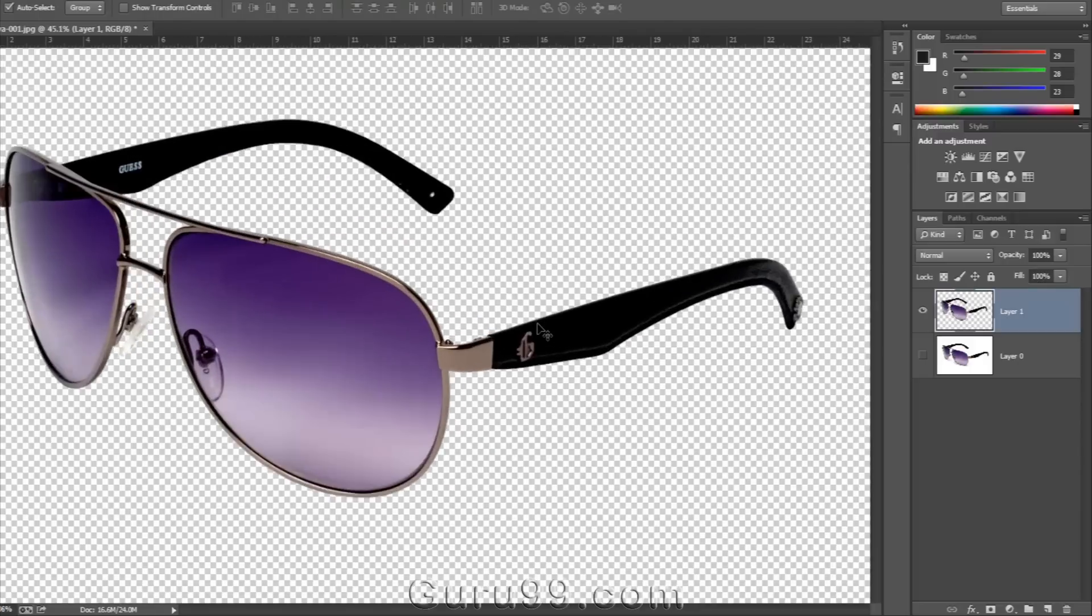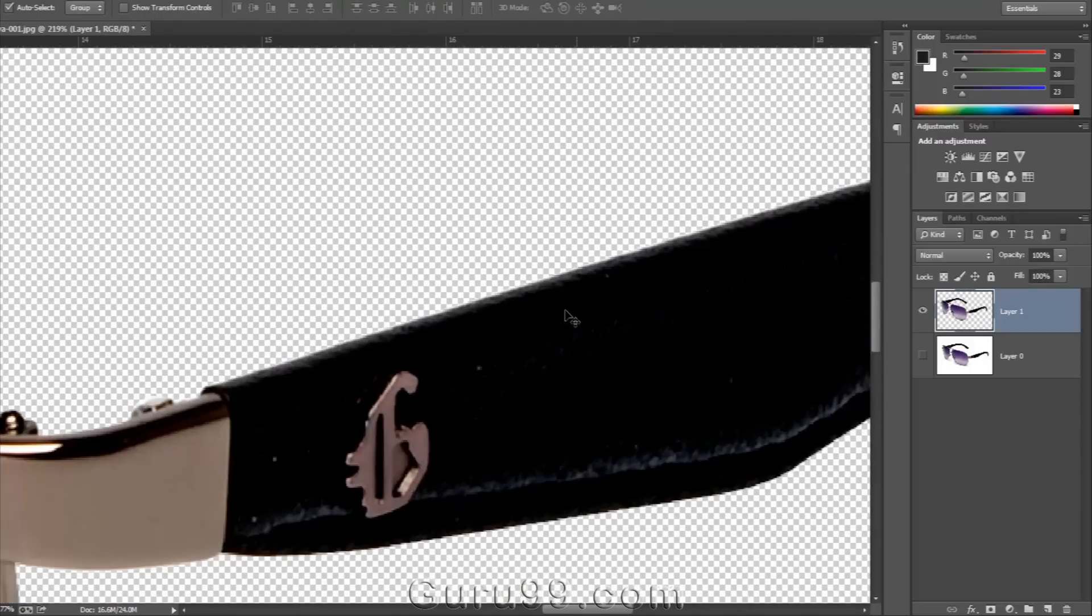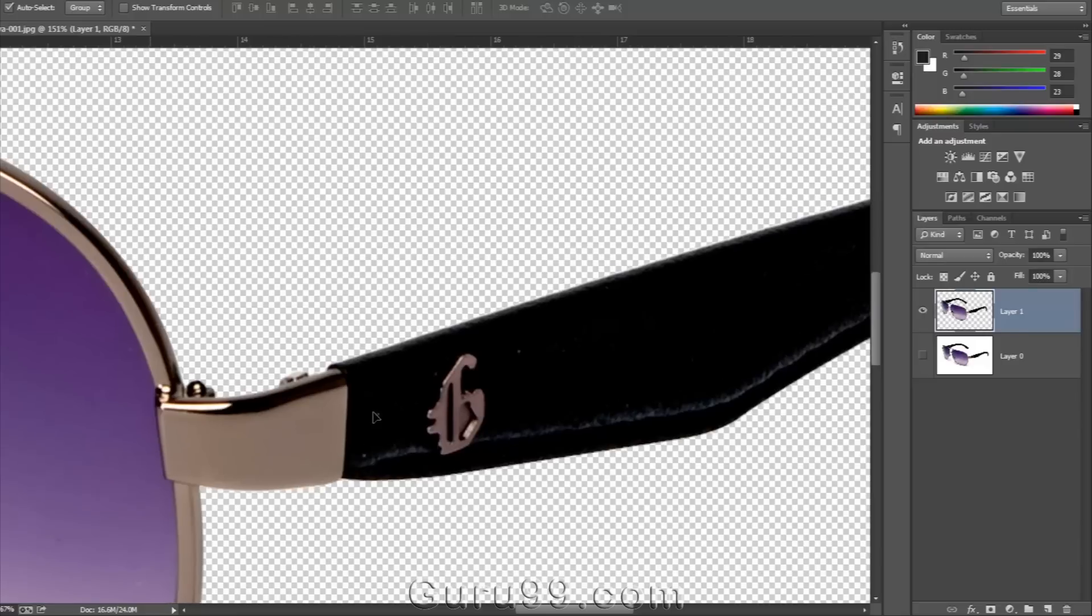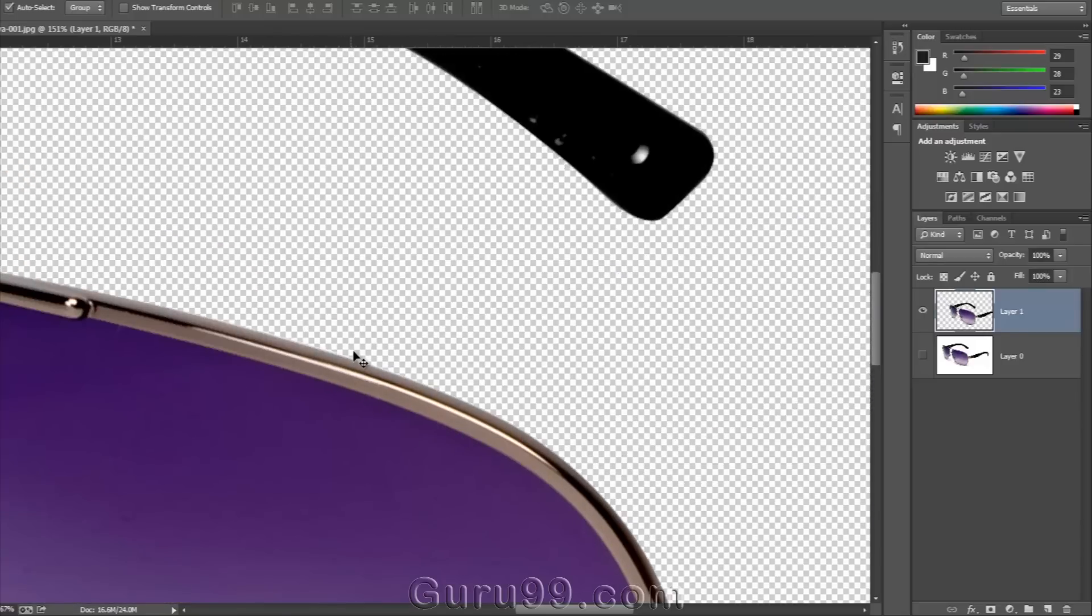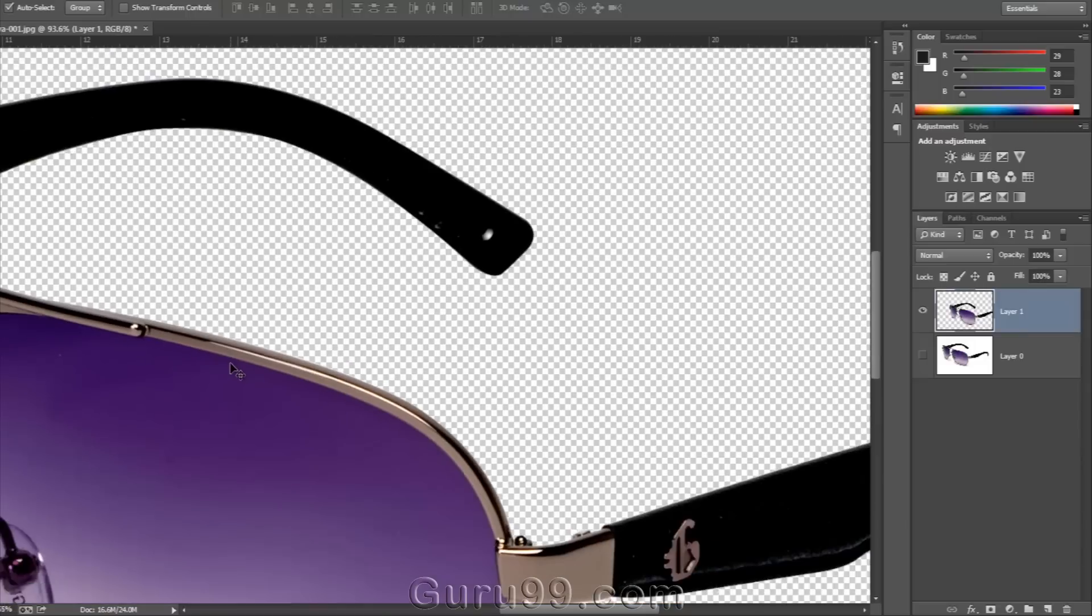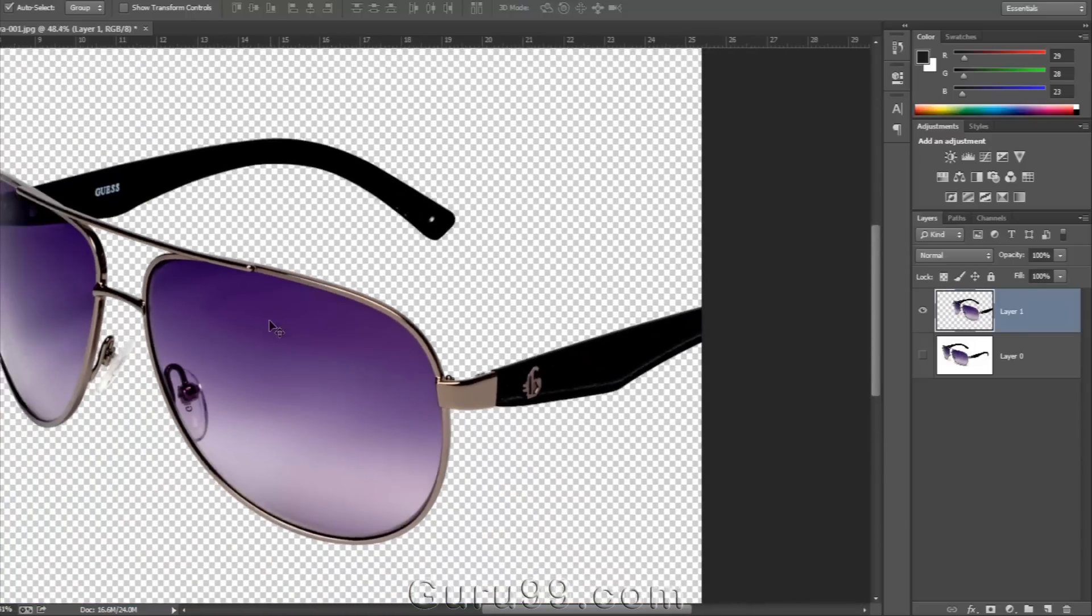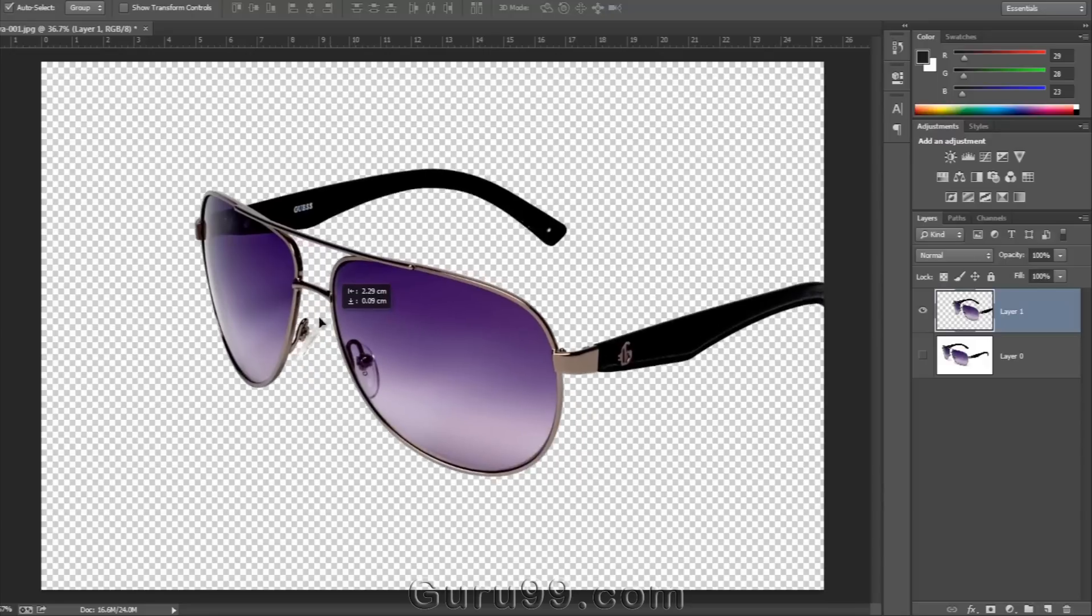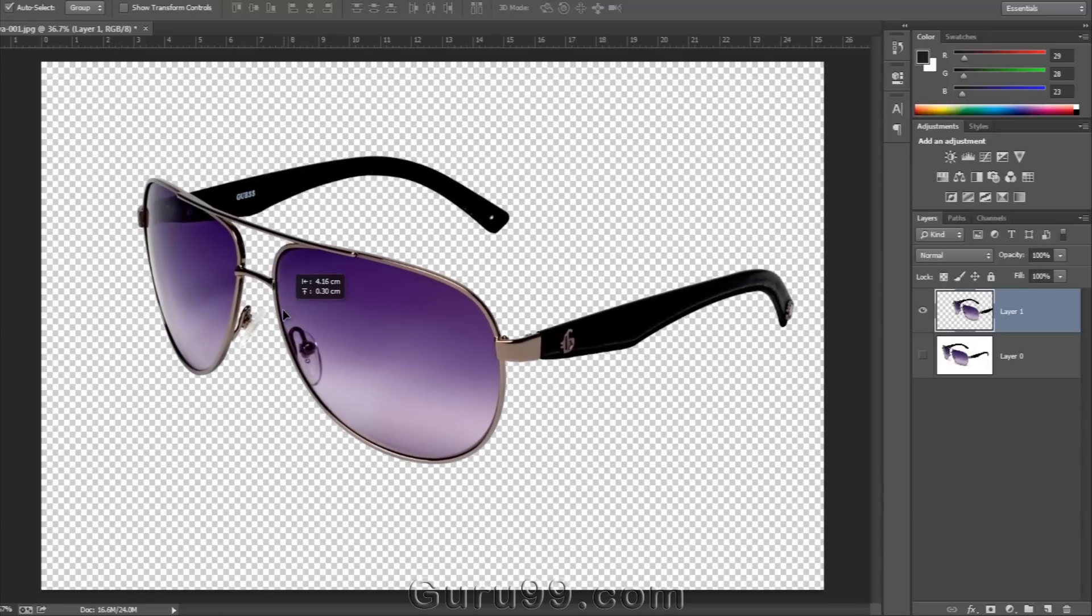Let me zoom in here. Here you can see the edges of the object are still very sharp. They've not been blurred. So with the help of the pen tool you can get very clean, sharp and accurate extraction. More than any other extraction technique in Photoshop because it follows vector technology.